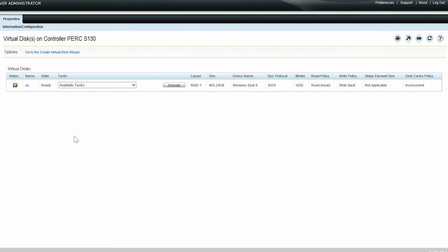For example, if a virtual disk contains three physical disks, the disk cache policy for the first physical disk is set to Enabled, the second physical disk is set to Disabled, and the third disk cache policy is set to Default. Then, the disk cache policy state for the virtual disk will be displayed as Inconsistent.